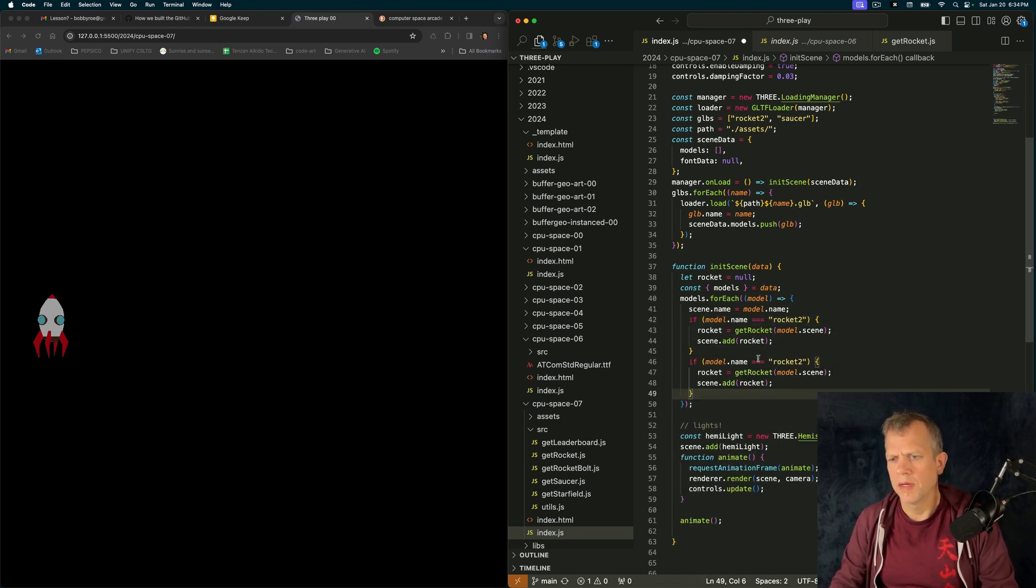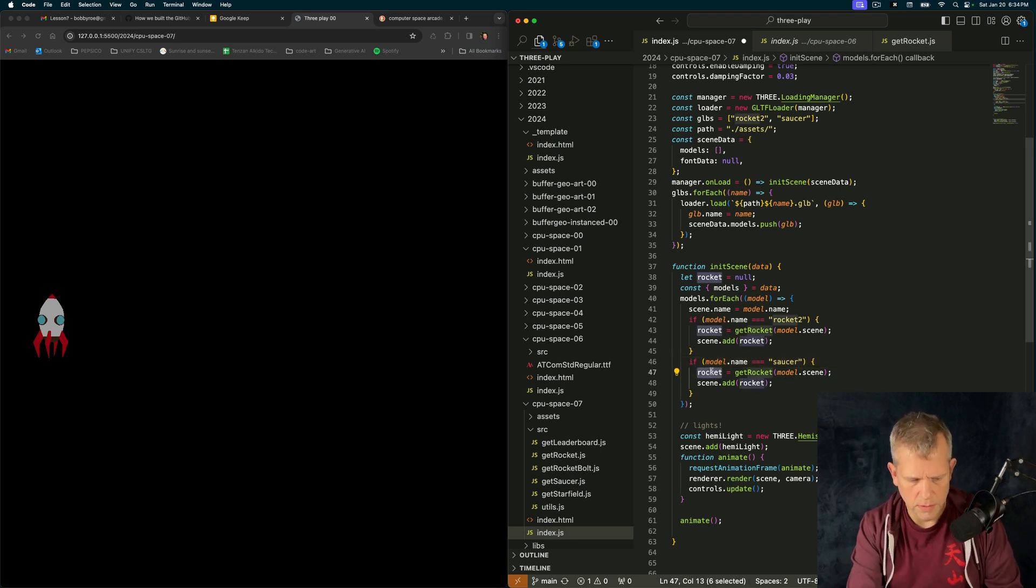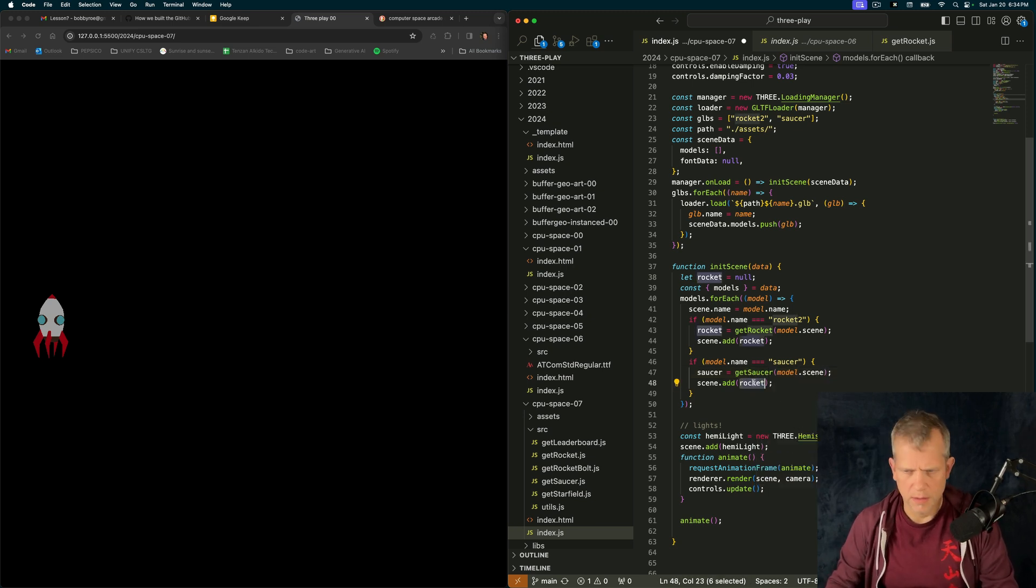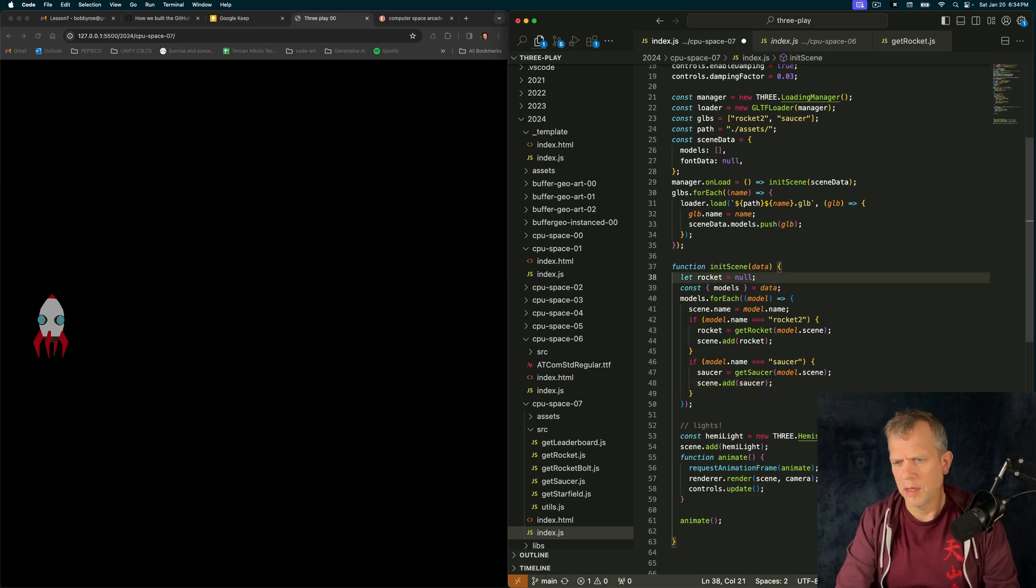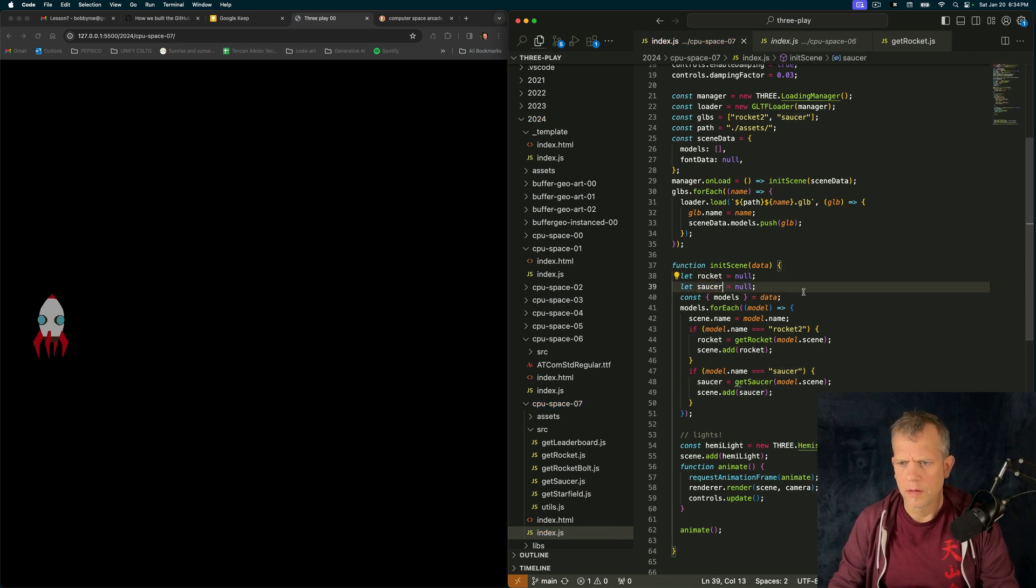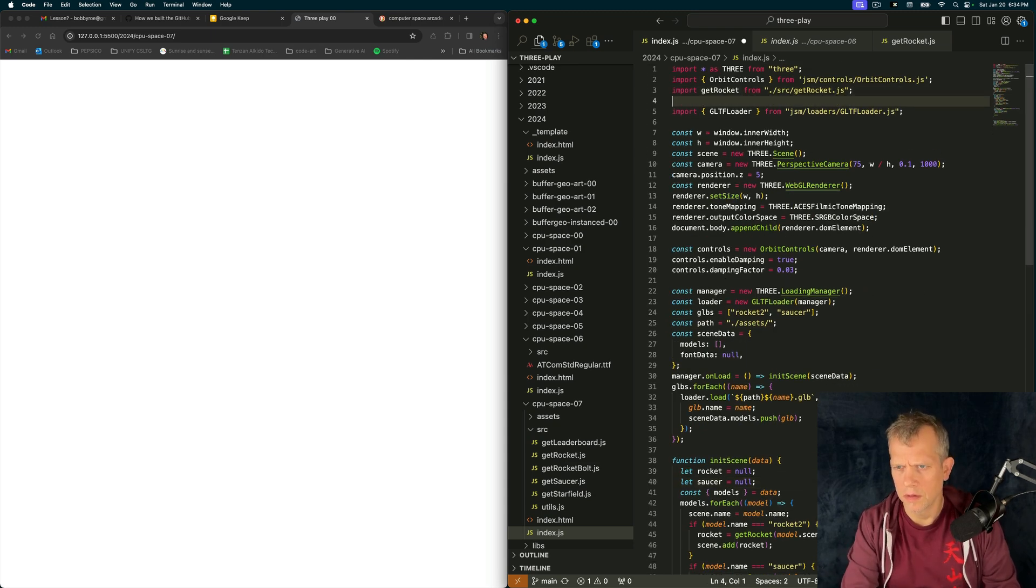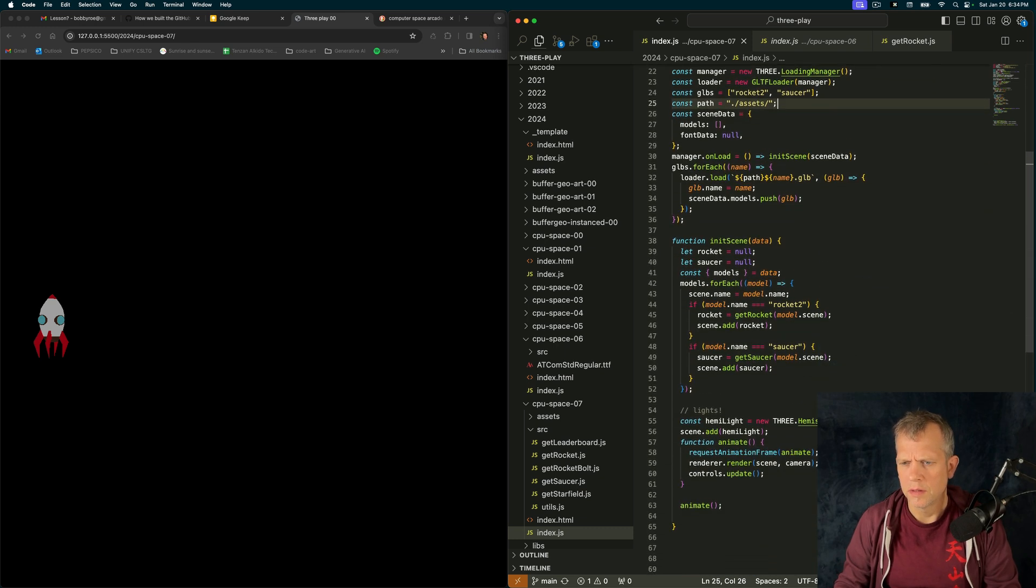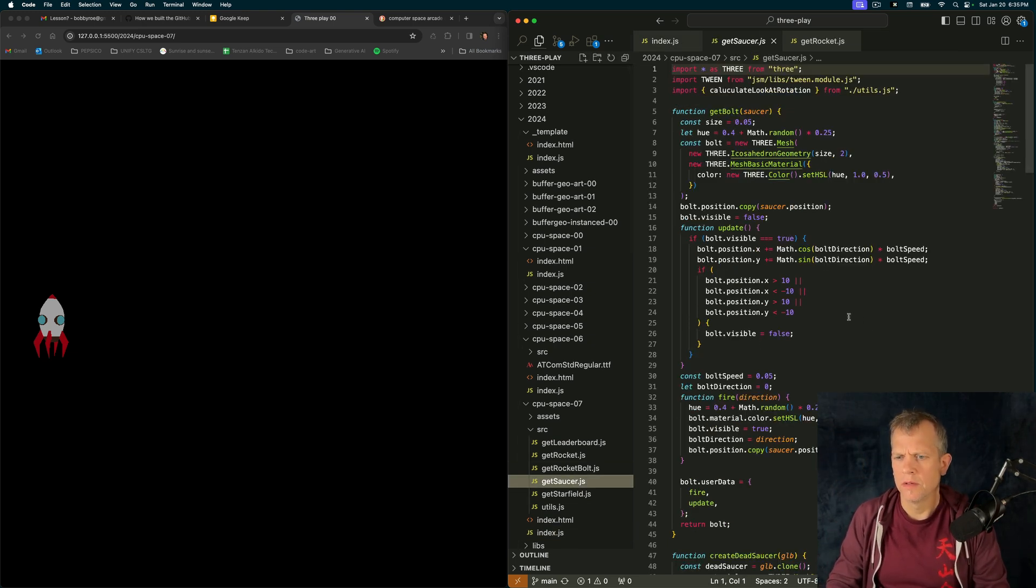If model.name equals saucer, then saucer equals getSaucer. And scene.add saucer. Let's just duplicate that line. Oh, I need to import getSaucer. Like that. Did I add him to the scene? I think he's off screen.